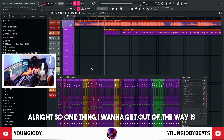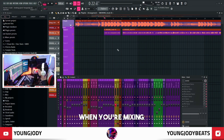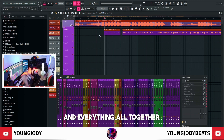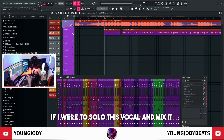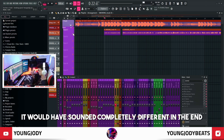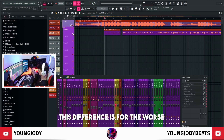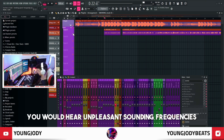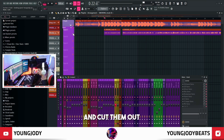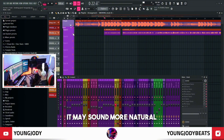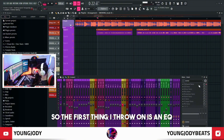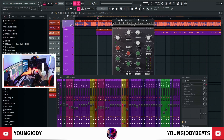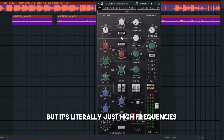I actually have two rappers on the song so they both got separate mixes, but this mix is literally just for cleaning up the vocal. One thing I want to get out of the way is when you're mixing, you want to always play the beat and everything all together. If I were to solo this vocal and mix it, it would have sounded completely different in the end. Usually this difference is for the worse — normally your ears would hear unpleasant sounding frequencies and cut them out, but with everything together it may sound more natural leaving them in.